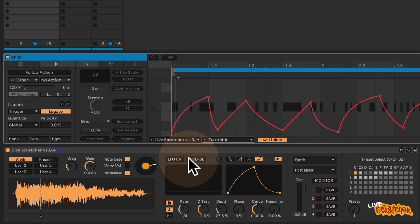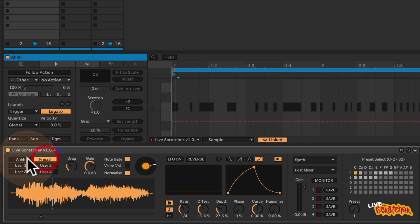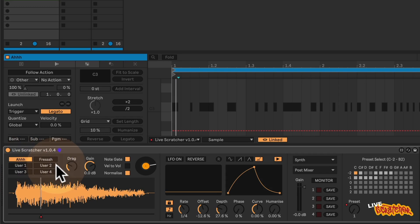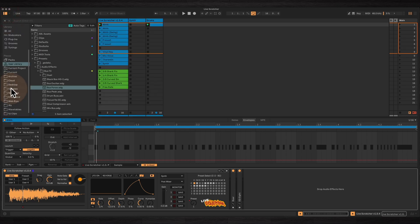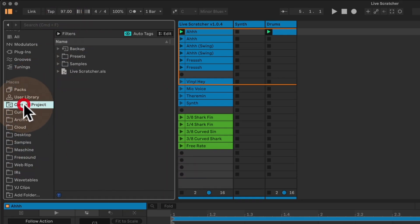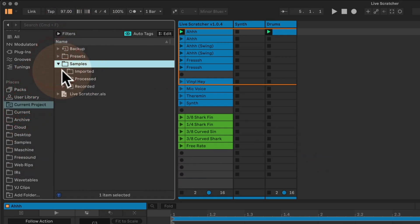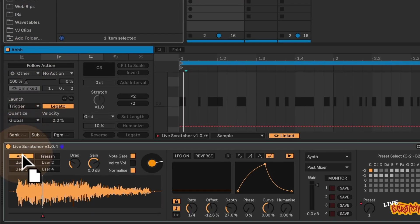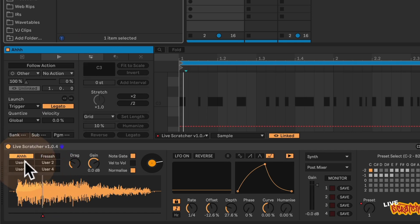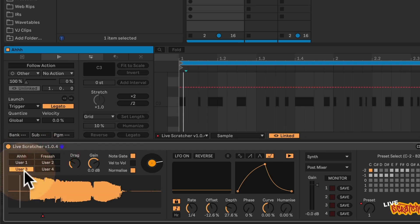Next, let's look at loading your own custom samples. You've got the R and the fresh sounds which are the typical DJ scratch sounds, but obviously you can add your own as well. There are slots for four different user samples, and there are two ways to add them: you can either drag and drop them from your user library or from anywhere you have samples stored. You would simply drag and drop a sample into one of the four user slots.